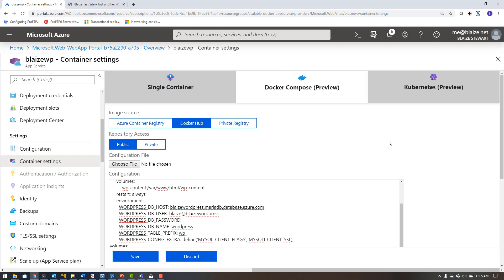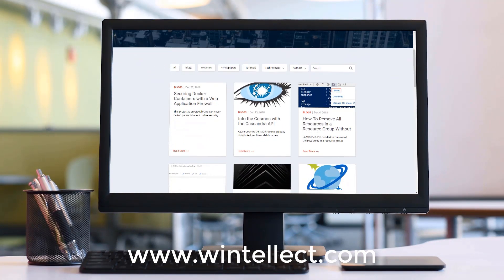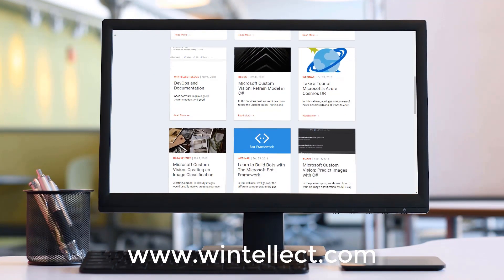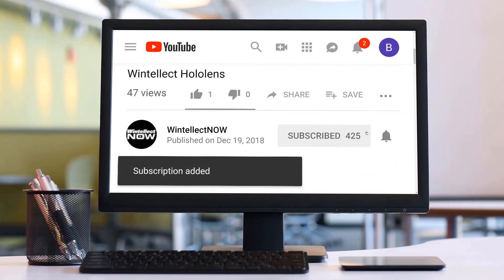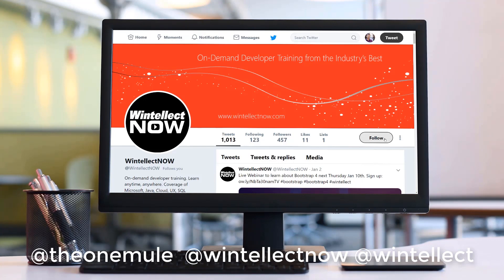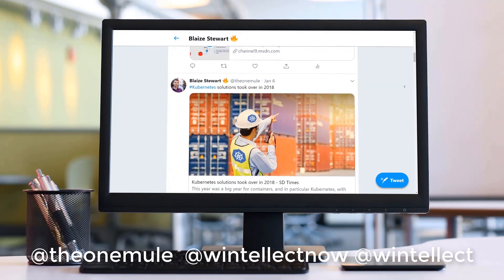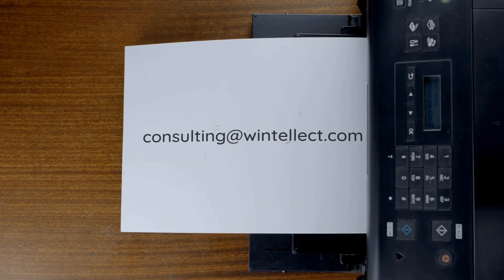If you like this content, please visit us at www.wentelect.com to find out about our training and consulting services. Consider subscribing to this channel and clicking the bell icon for notifications when new content becomes available. You can also follow me on Twitter at @onemule and follow Wentelect at @Wentelect, where we post about Azure technologies and software development. You can also reach us by email at consulting@wentelect.com. Until next time, thank you.